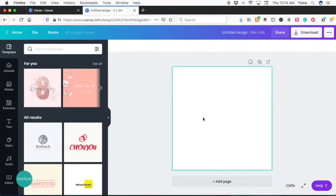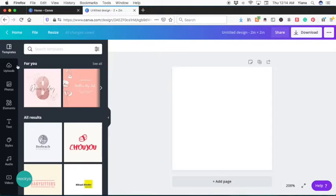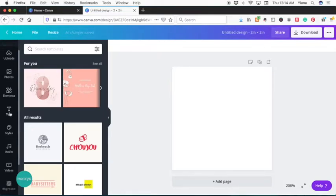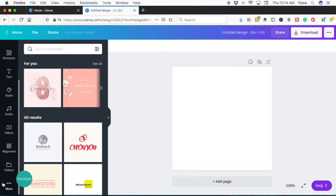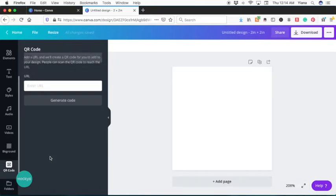Here we have our canvas that we can use to create our design. On the left hand side, you see some templates that they're showing you and there are other features here. But I want to show you first, if you scroll down to more, you can find this icon right here that says QR code. Go ahead and click it.